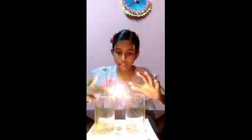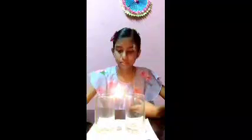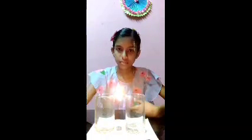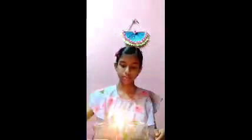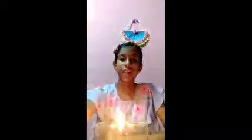We can see that it comes equal like this. After some time, it will move fast like this. You can see the movement of the candle. After some time, the candle will burn and finish. This is my experiment. Hope you all like this. Thank you.